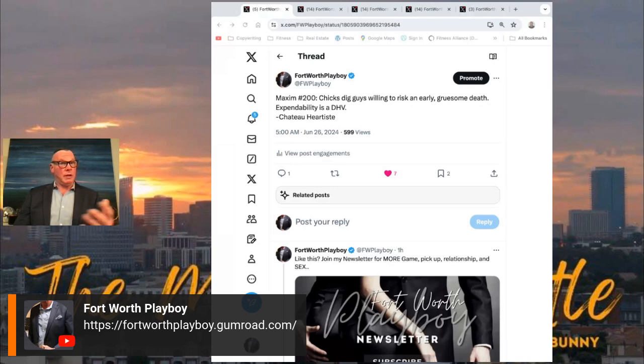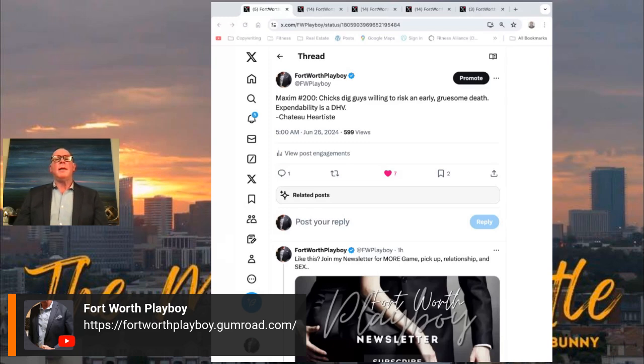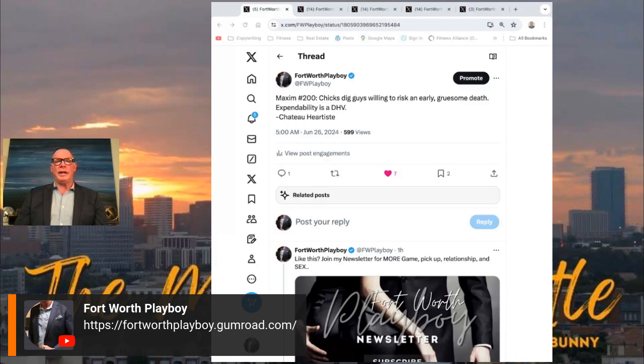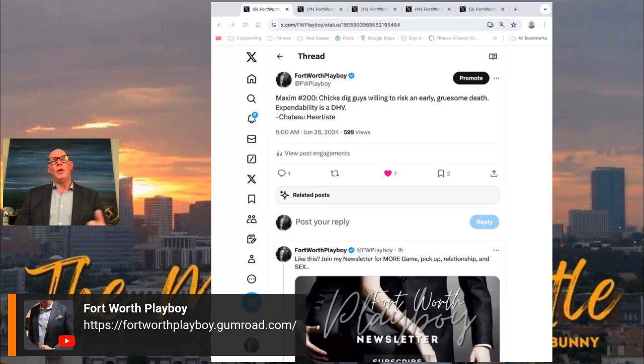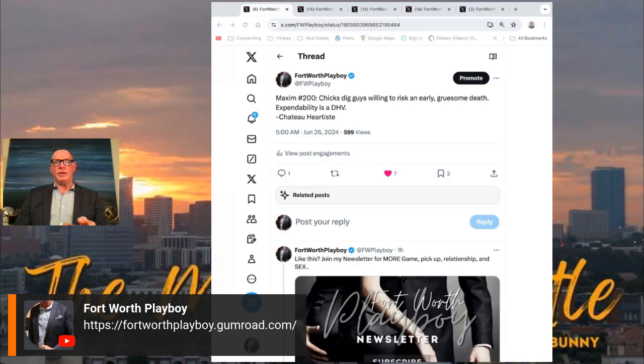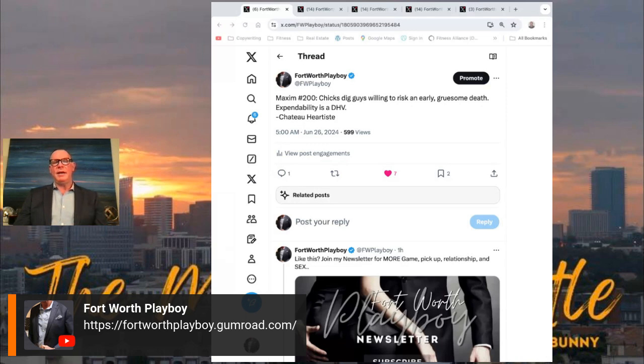And for most guys, they need a little bit of that in their life. But as they display expendability, the willing to die an early and gruesome death, is a display of high value. Whereas being somewhat conservative and self-preservation - it doesn't mean you shouldn't do it, of course not. But just the appearance of risk-taking, and you see it happen in nature.